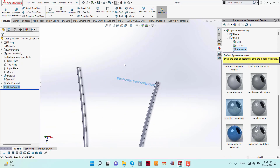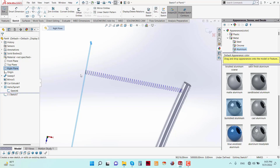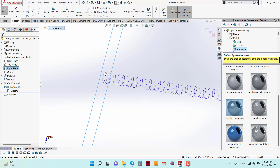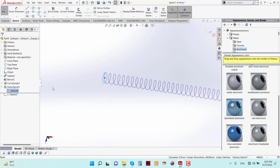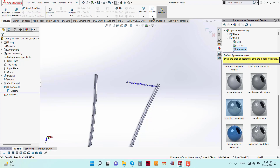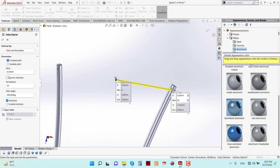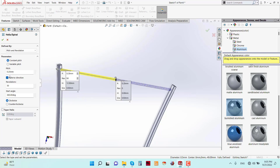Now again go to Front Plane and Sketch. Select this circle, Convert Entities. Now apply Helix and go to Reverse Direction — all other parameters will be the same.